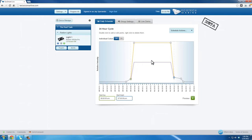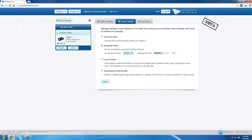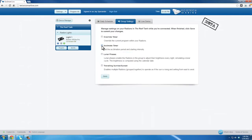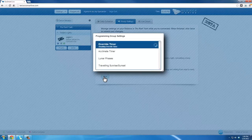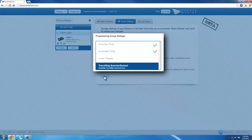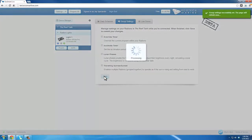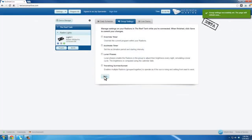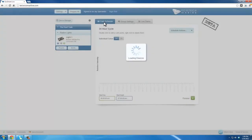If you wish to remove Acclimate mode, simply click on Group Settings and uncheck the Acclimate timer box. This will automatically reprogram your lights without Acclimate mode. When you return to the Daily Schedule tab, the purple line for Acclimate mode will no longer be present in your graph.